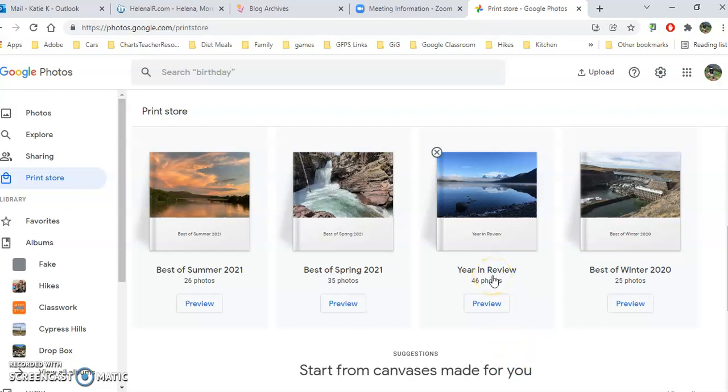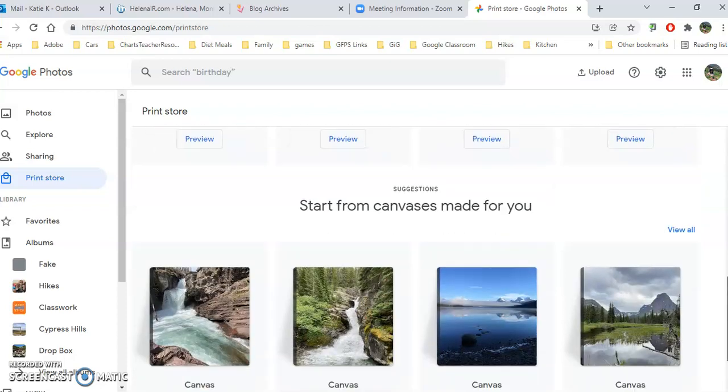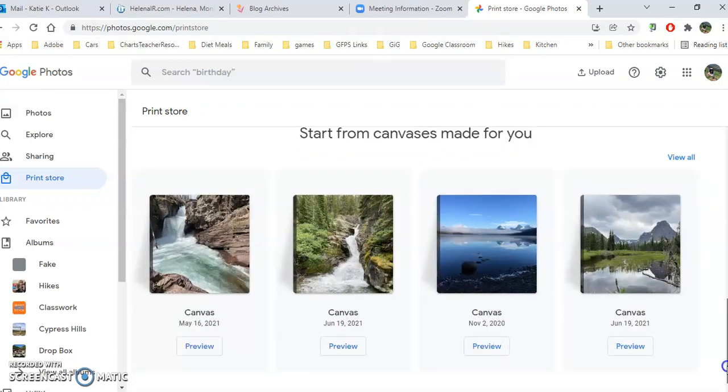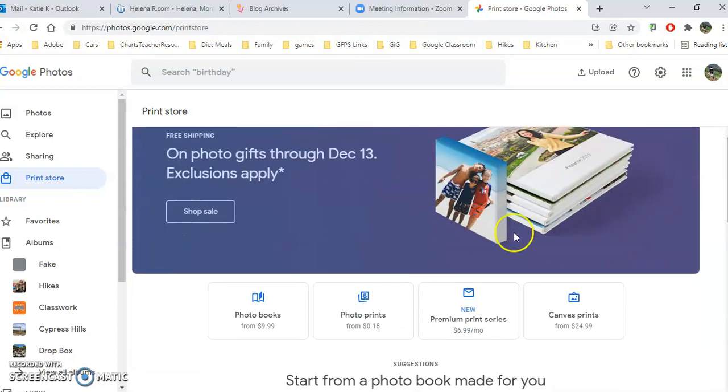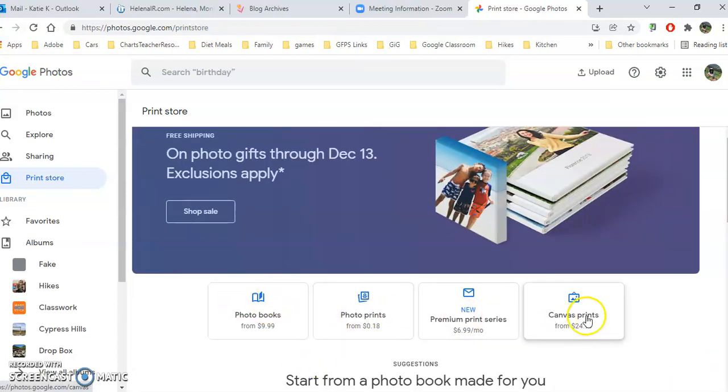I can choose this and edit it, delete things, put new things in, or I can start my own canvas from scratch, or my photo book, or just order prints.